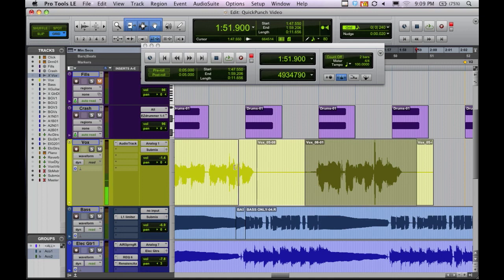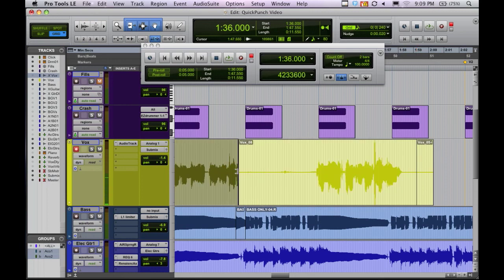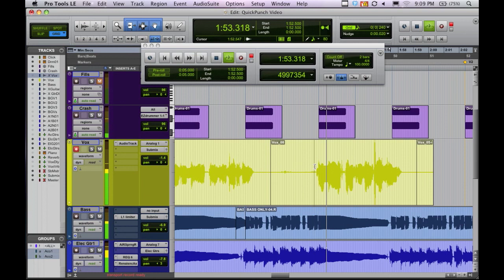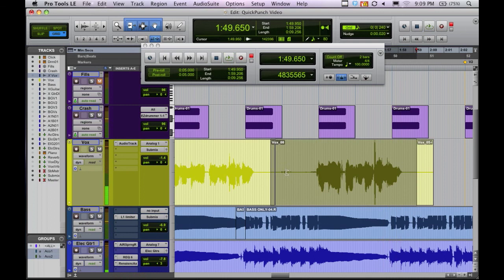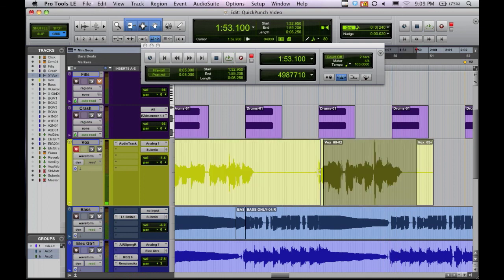So you can see if I pull this back, it was recording from way back here when I started, when I first hit play, when Quick Punch was enabled. Now that is wicked cool. So now as you can hear, so what was once possibly just a screwed up punch is now doable. And all we have to do is pull that back.